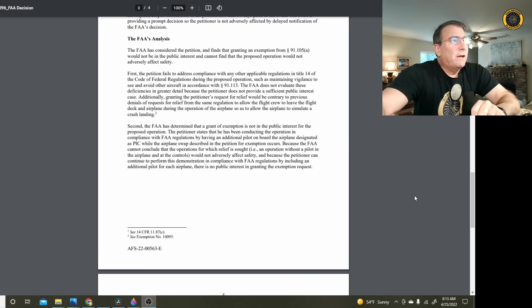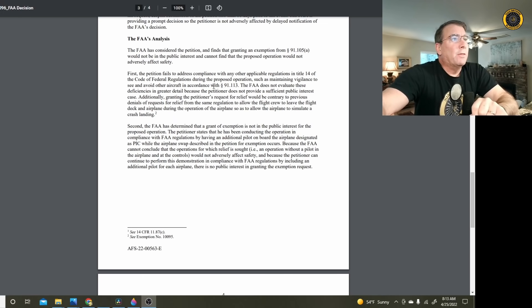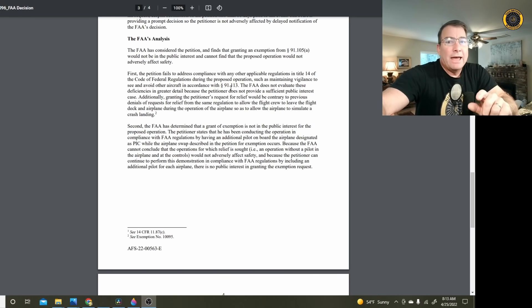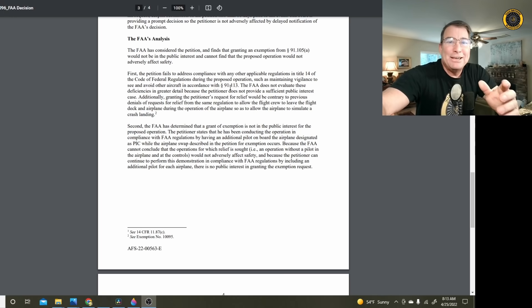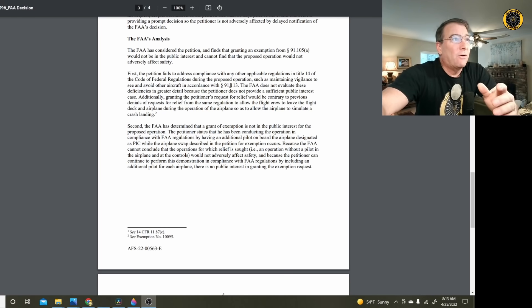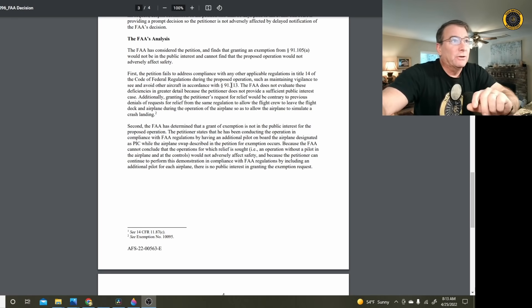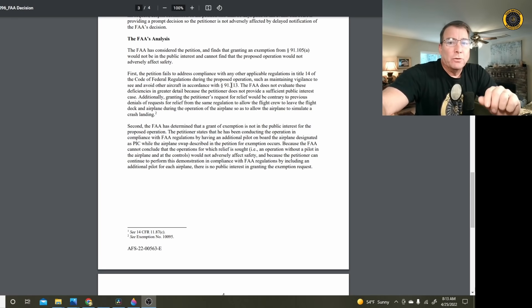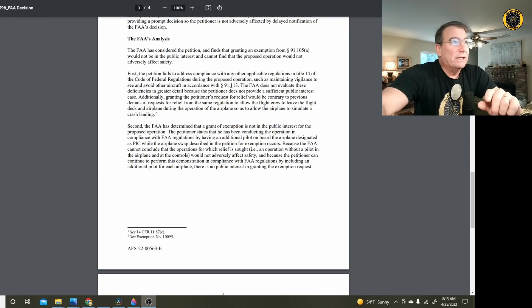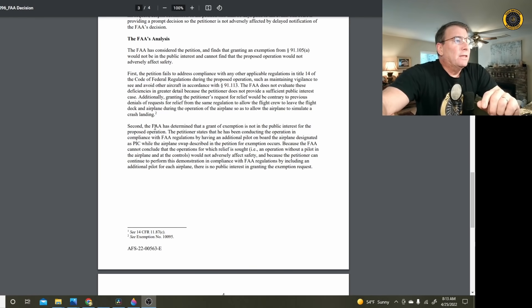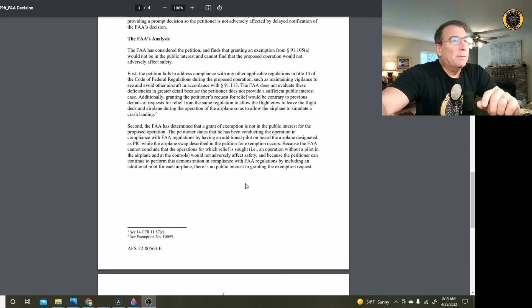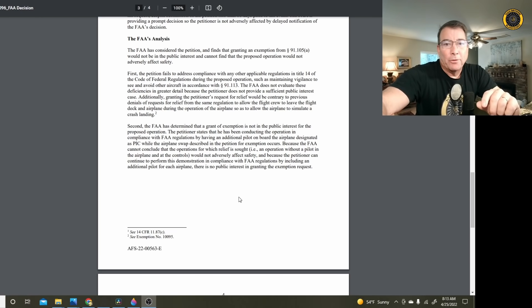The FAA also denied this request on the basis of 91.113. You can't maintain see and avoid if nobody's flying the aircraft. The likelihood of the aircraft striking each other is very high. Also, the FAA has denied similar requests in the past. And finally, the FAA has determined that a grant of exemption is not in the public interest for the proposed operation.